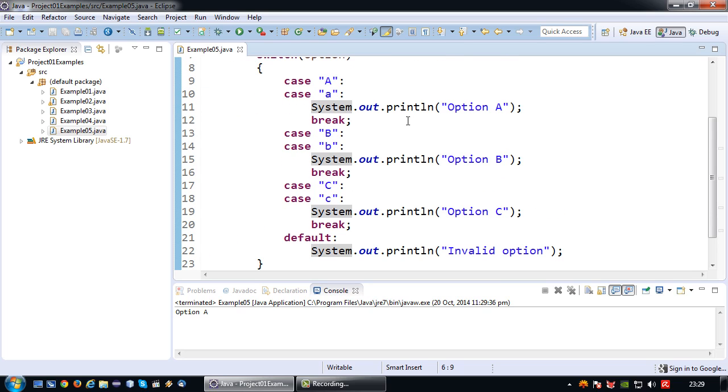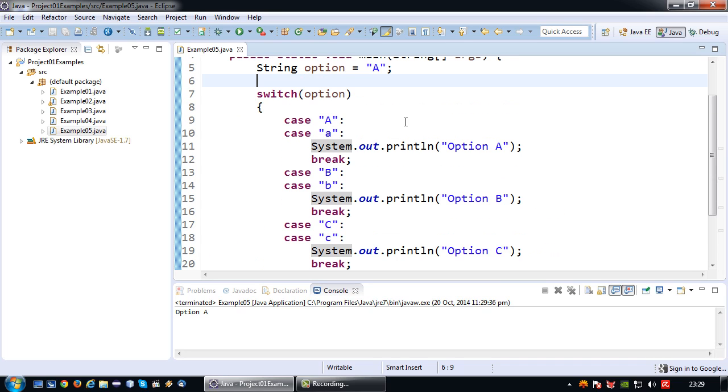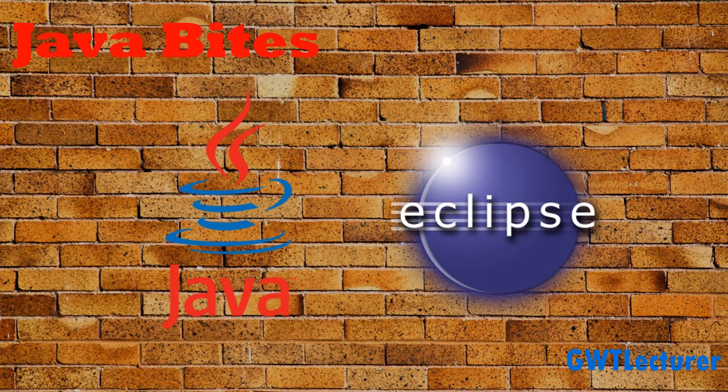So there you have it, a very quick overview of how to use a switch case as an alternative to an if else statement in Java. See you next time.